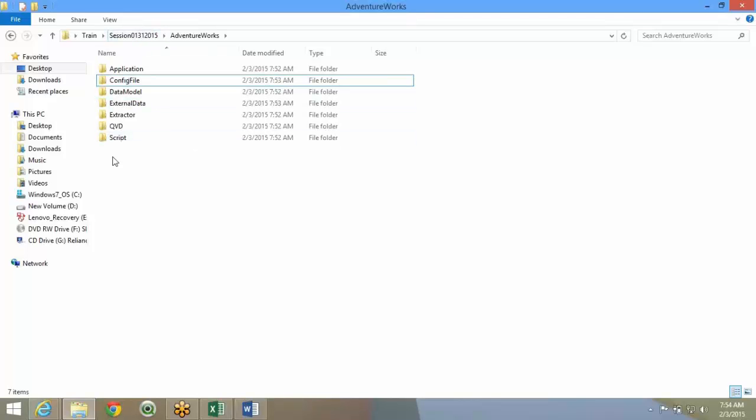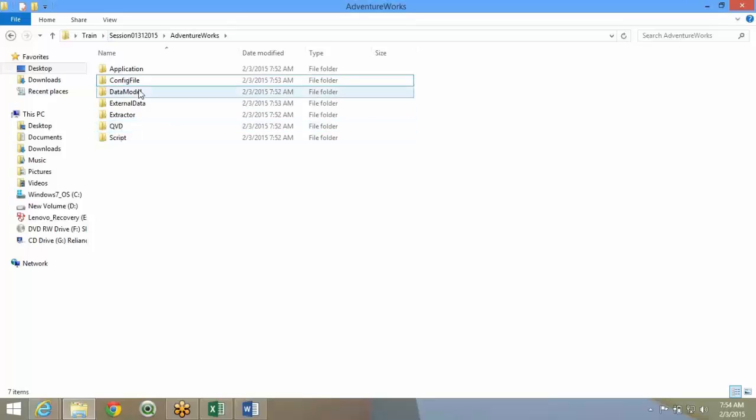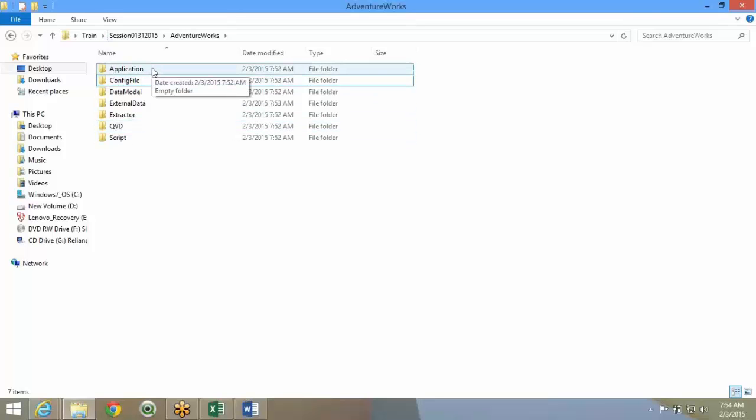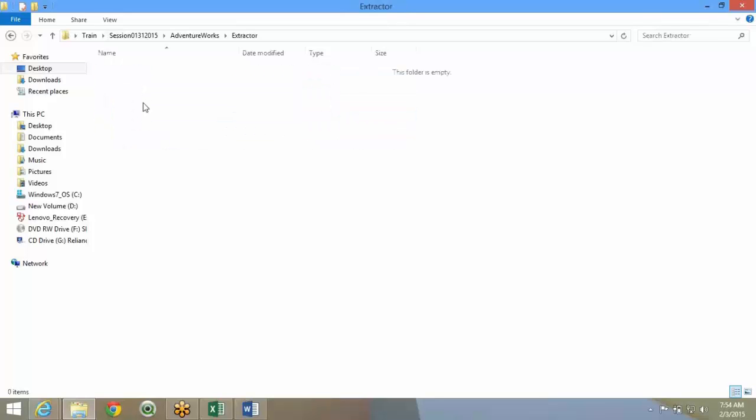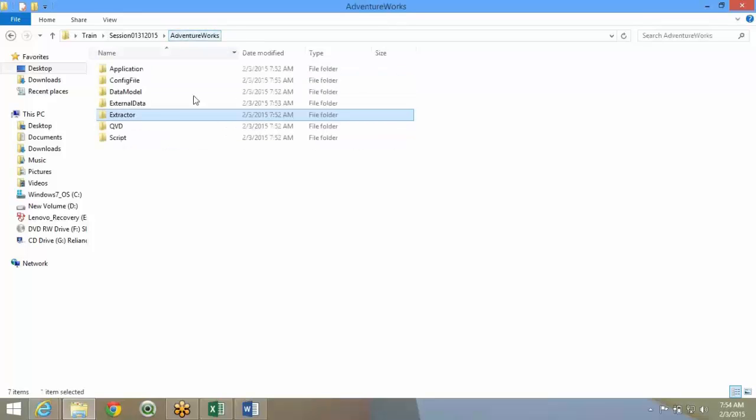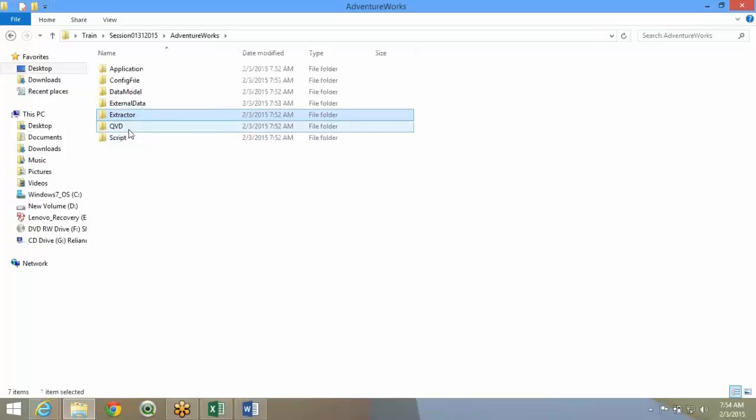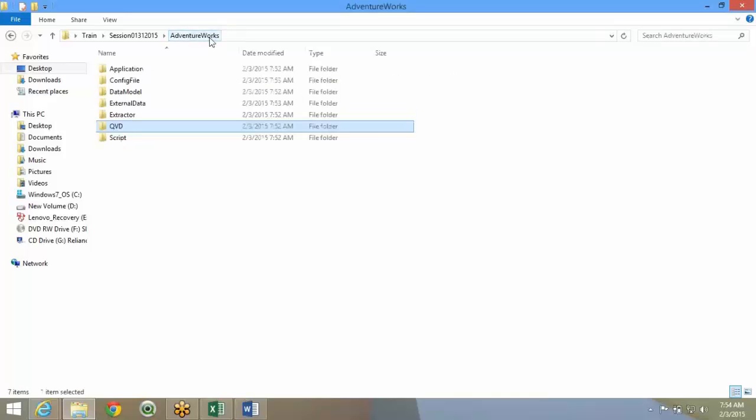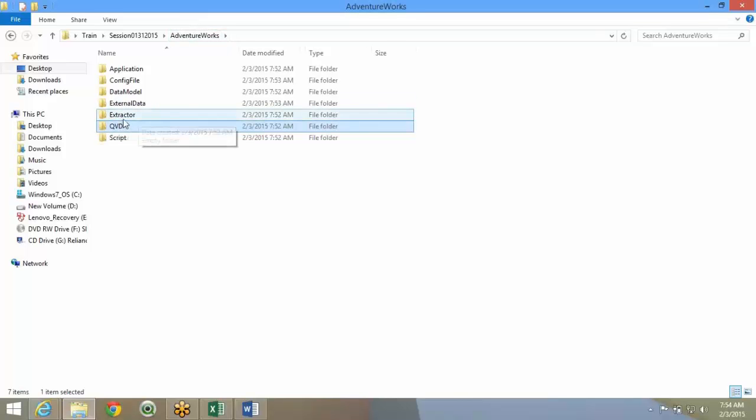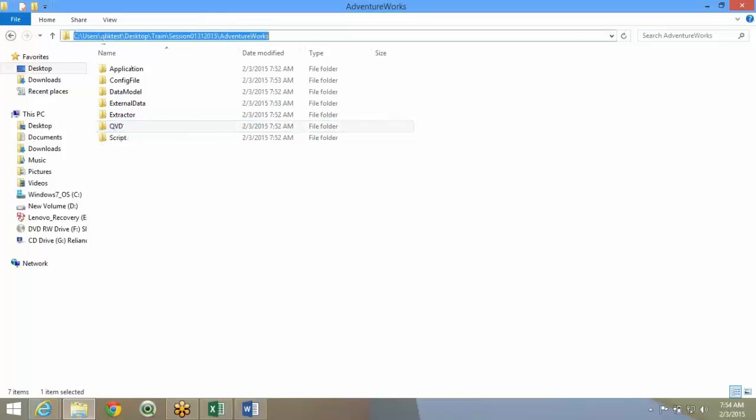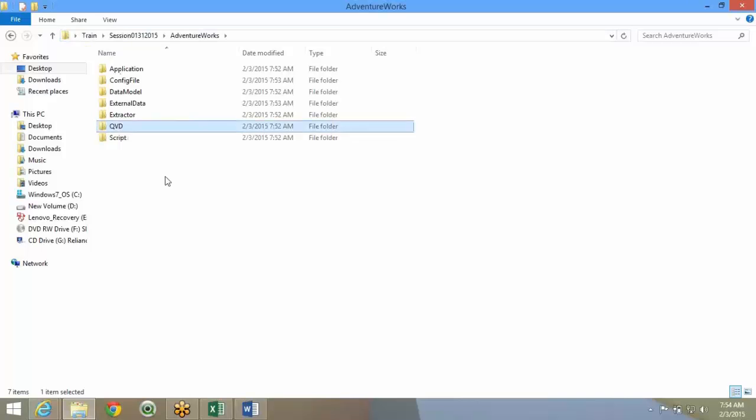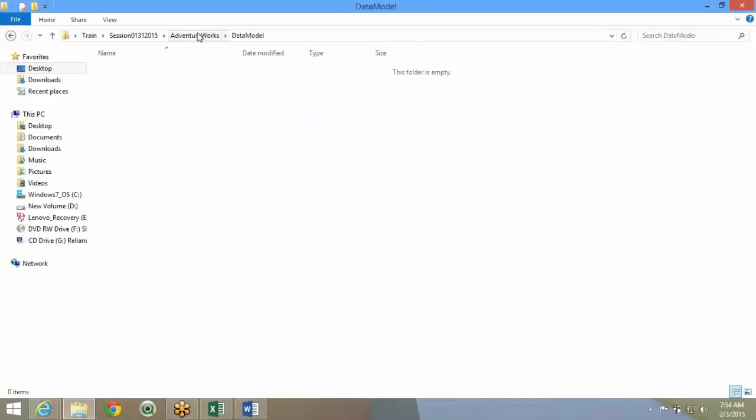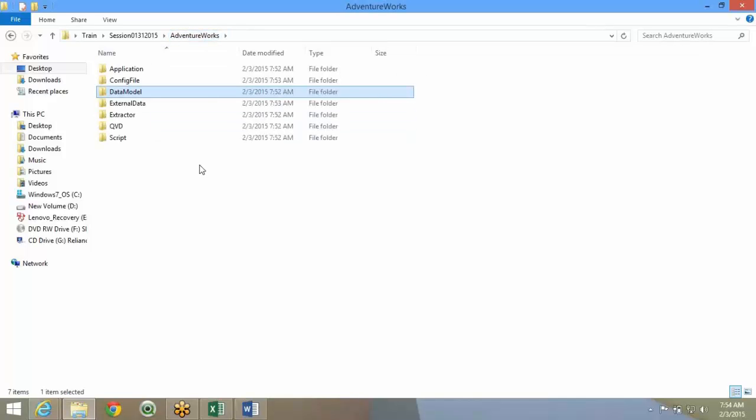Now, why do we have these kinds of folders? What we do is everything we work in relative paths. The extractor will store all the QVDs in this QVD folder. So the logic will be more dynamic in nature. It won't be hard coded that it won't work from C drive. It will just be a relative path from extractor to QVD, QVD to data model, data model to application.